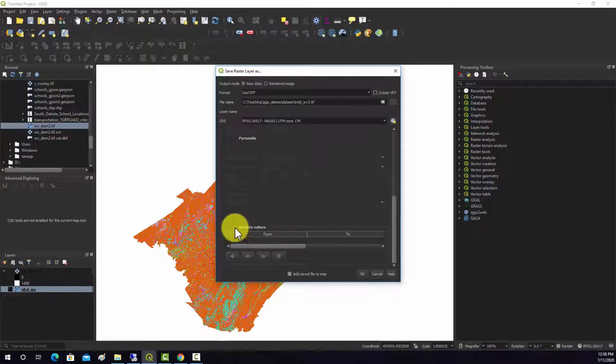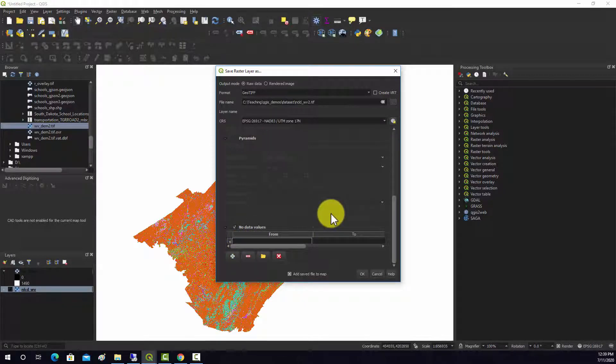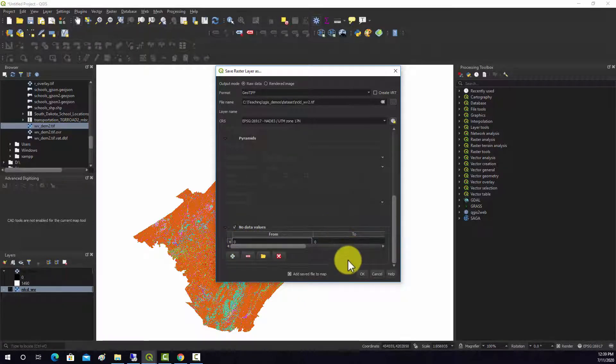we'll call it NLCD West Virginia 2.tiff. And there should be an option in here to define the null value. No data values, and we want to hit add, and we want zero to zero to be a null value.